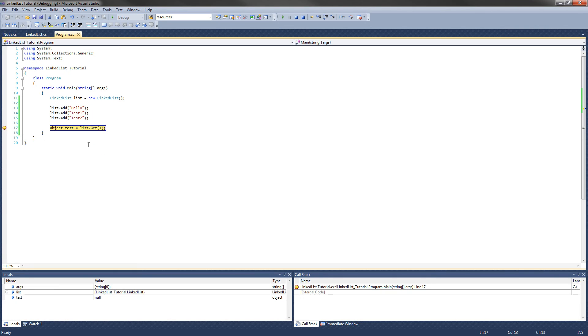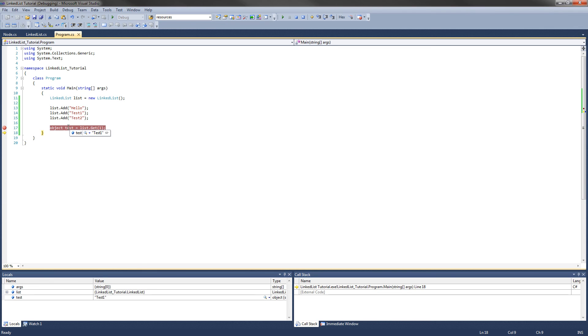After I execute this line of code, test should be equal to the string test1. Let's check it out. And yes, it works correctly.